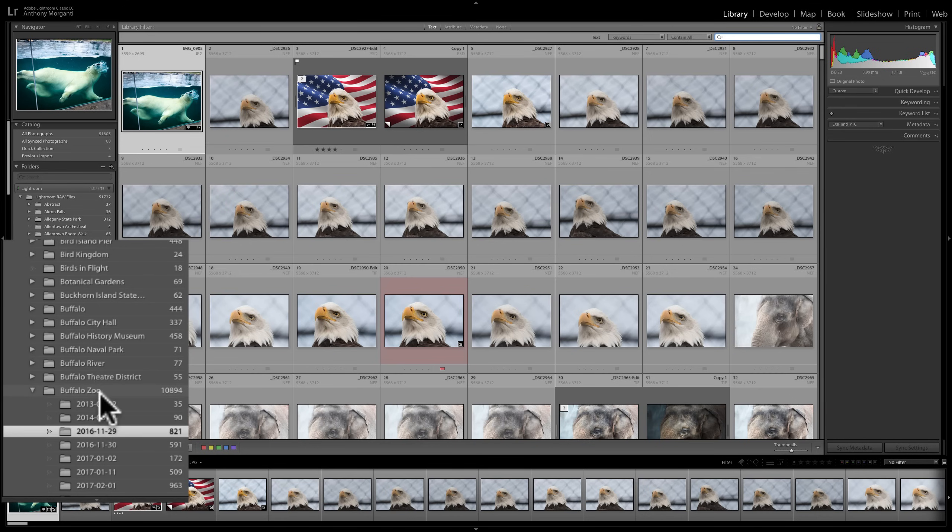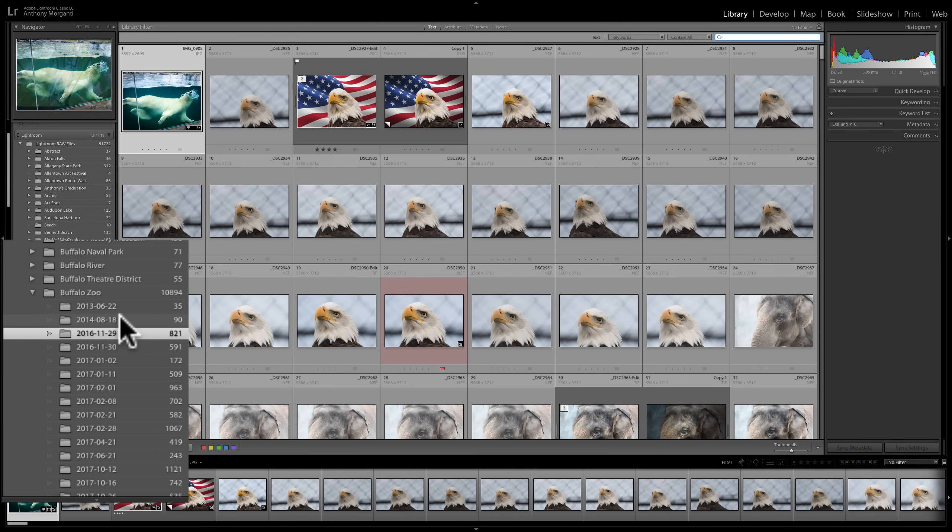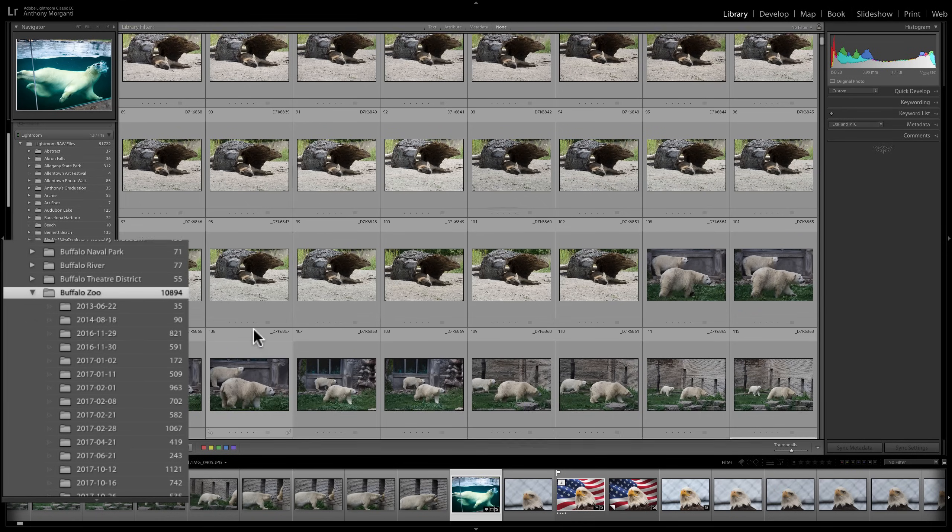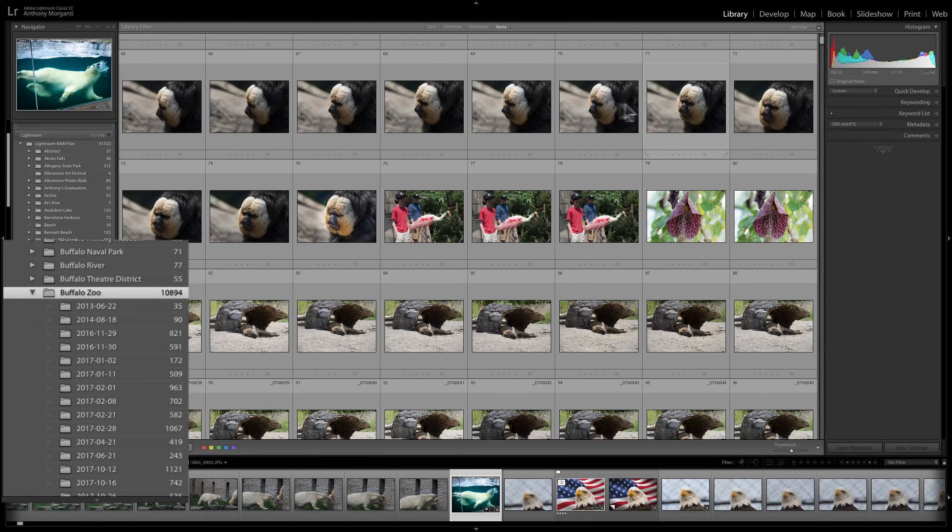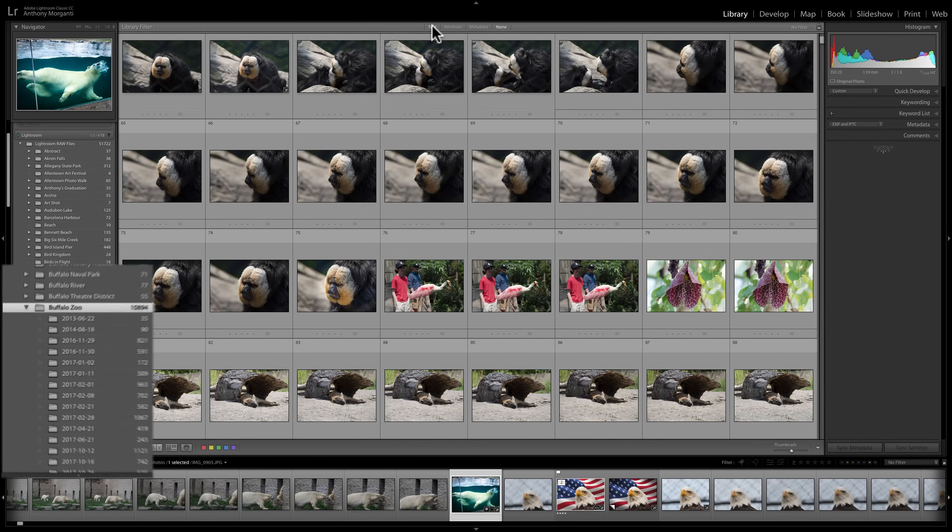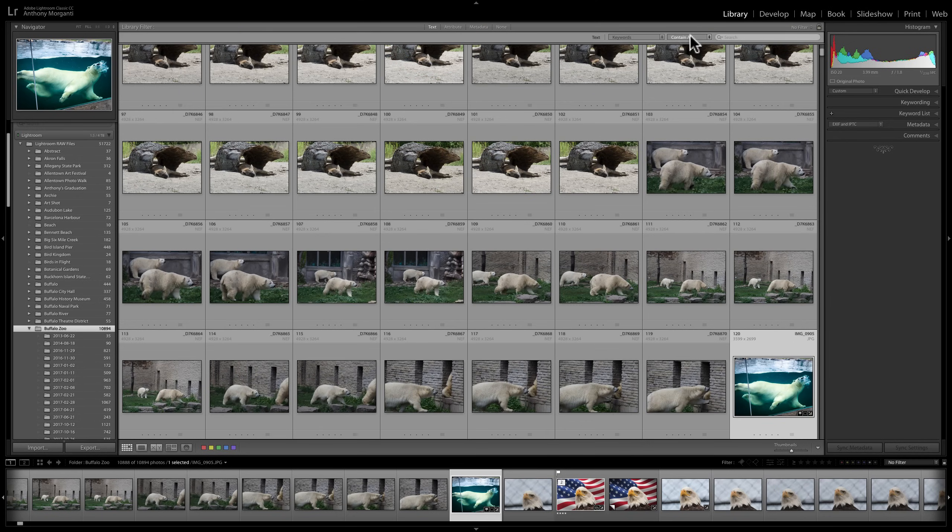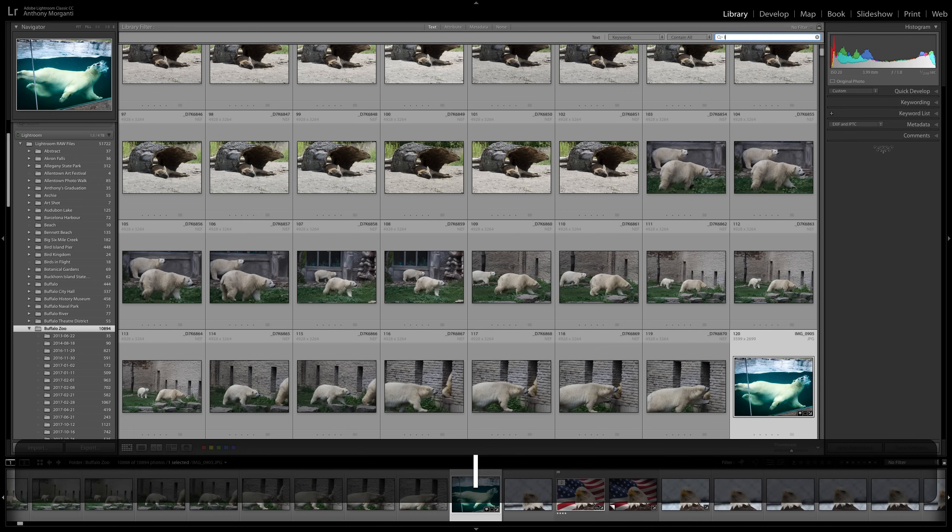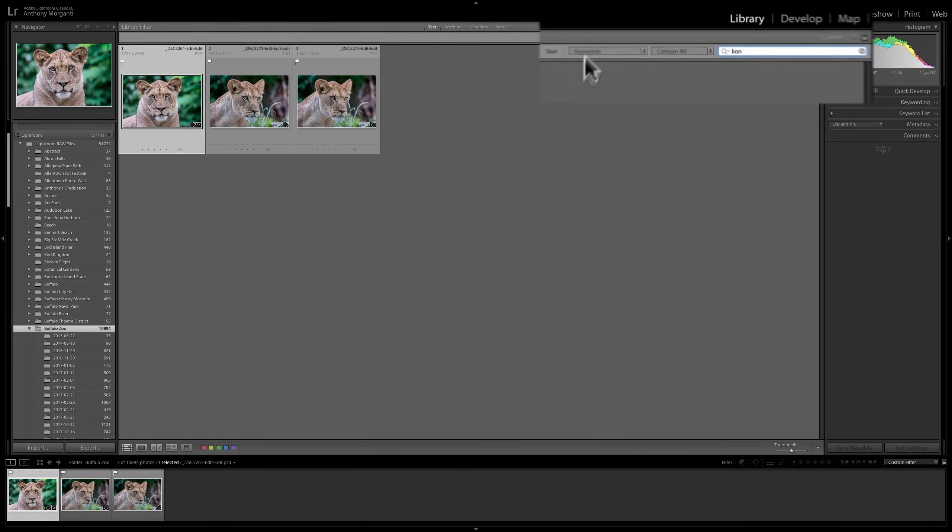But one thing you should be aware of is that I'm searching on the actual current folder I'm clicked on over here in the left panel. I could search by more than that, meaning I could go to the parent folder, Buffalo Zoo. See all the times I went to the Buffalo Zoo? All those different times. If I want to click up here, now all my attribute searching, my text searching, any type of searching I do is searching through all the subfolders. So now I could search for, let's say, Lion.